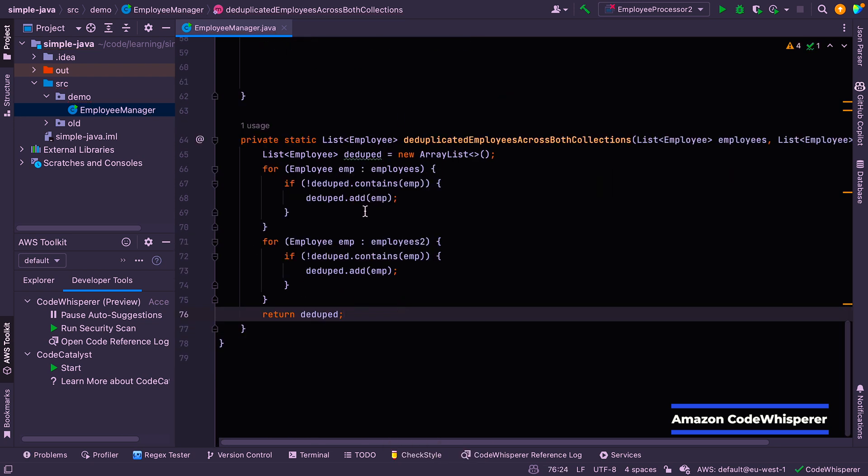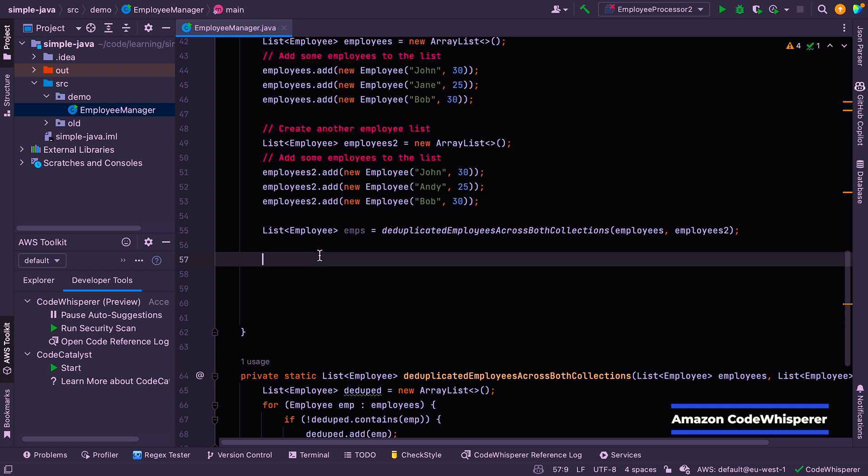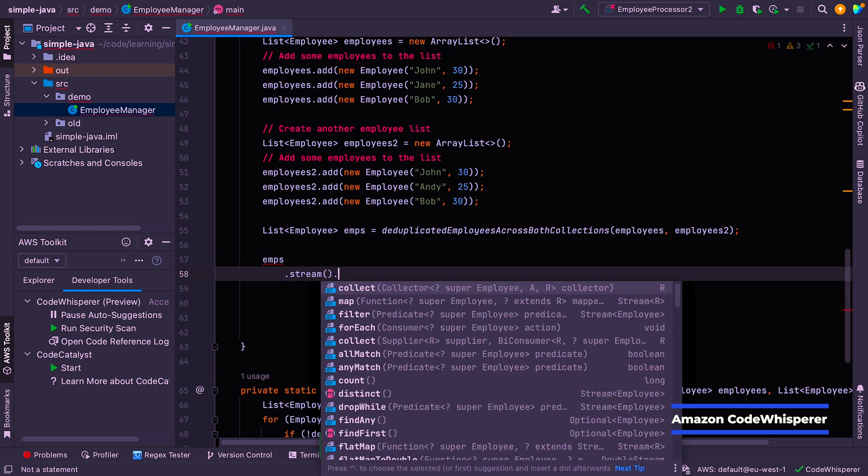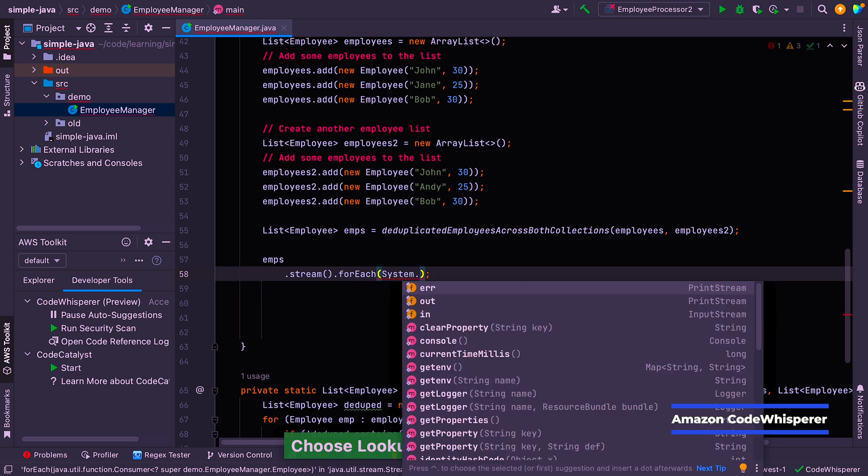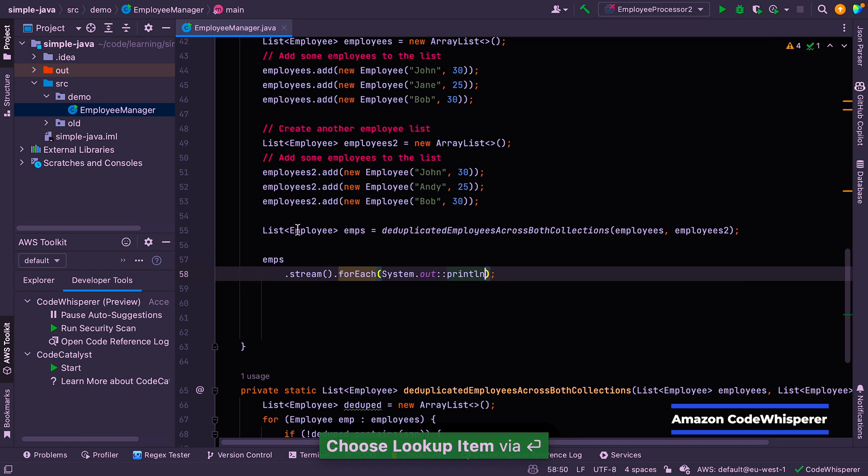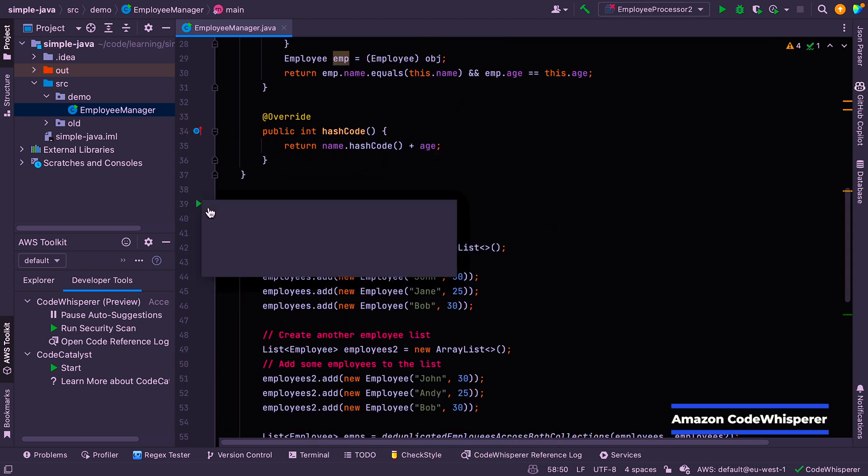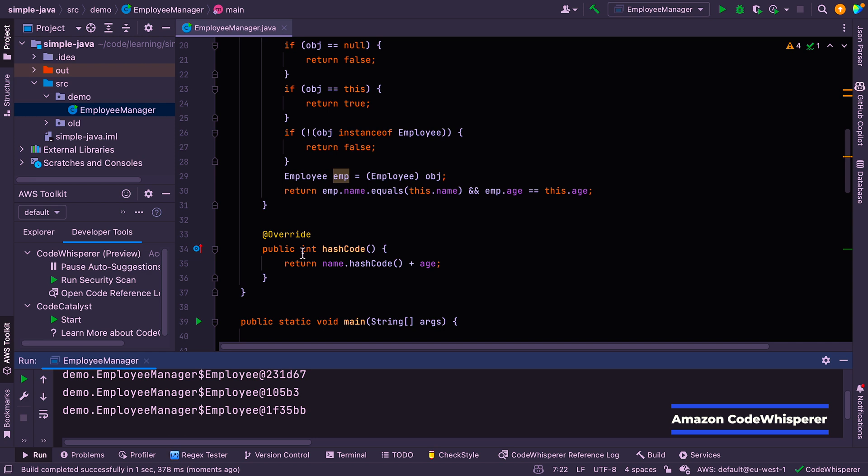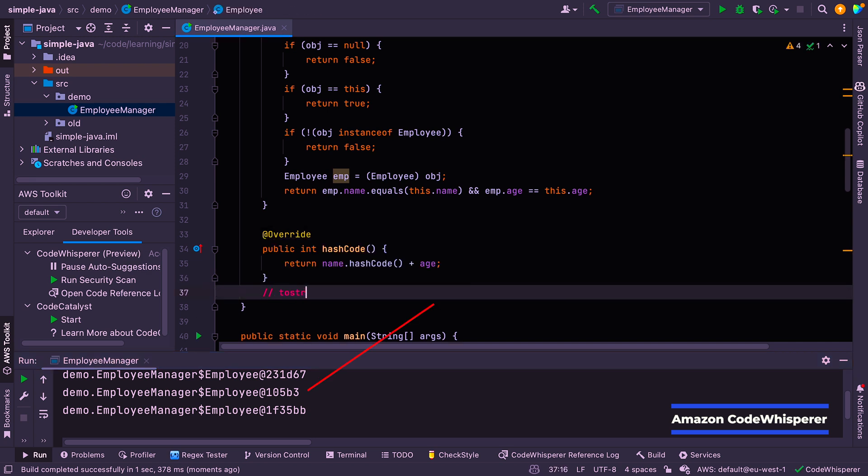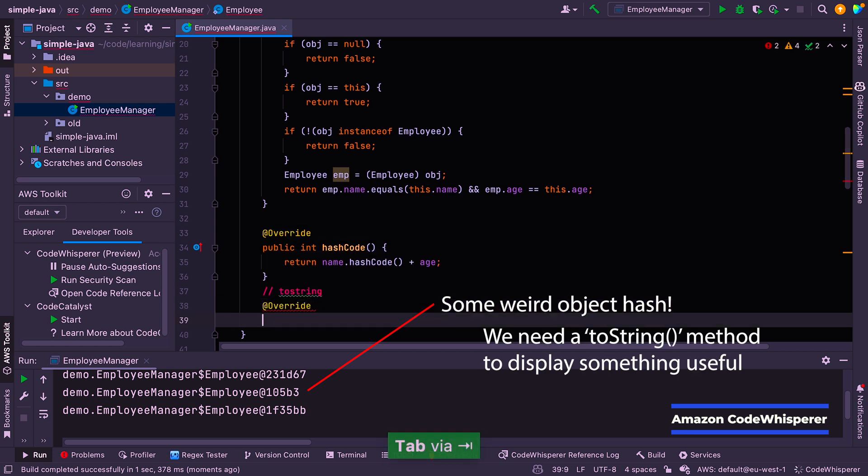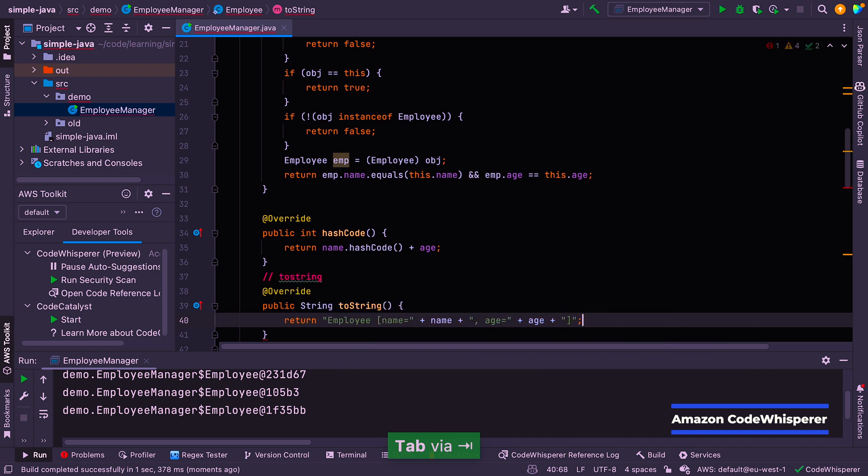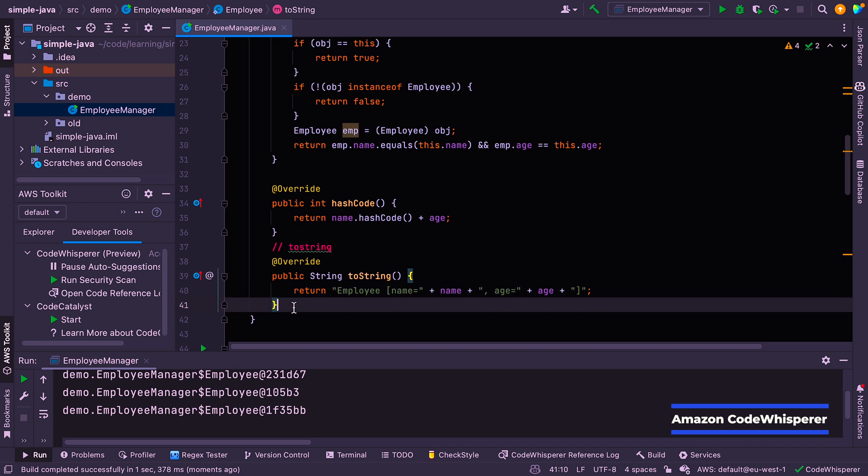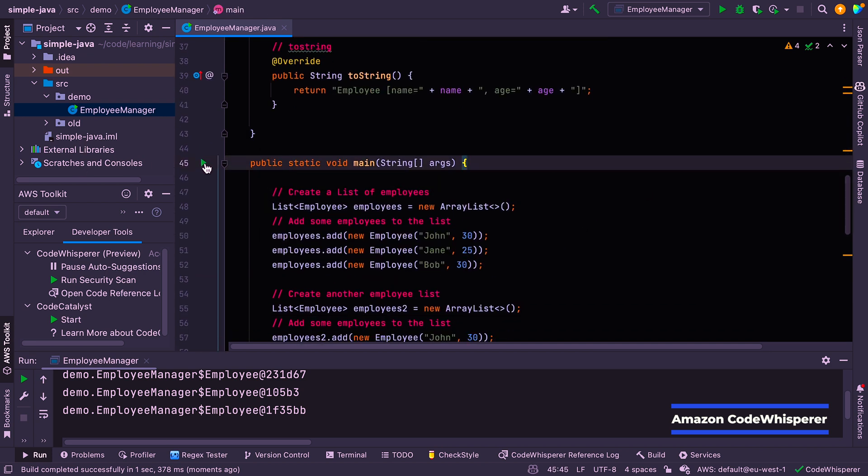So let's have a look. So you've got deduped employee list, not deduped containing, and then add ddupe contains. It's essentially looping through both collections, adding them to the deduped employee list. And it's checking that it doesn't contain them already. But let's now print the employee list that this generates. So let's say emps dot stream dot for each system. And then let's just give that a run and see if it does what we wanted. All right. So that output is not very helpful. So we need to add a two string method here. So let's see if we can generate one of those.